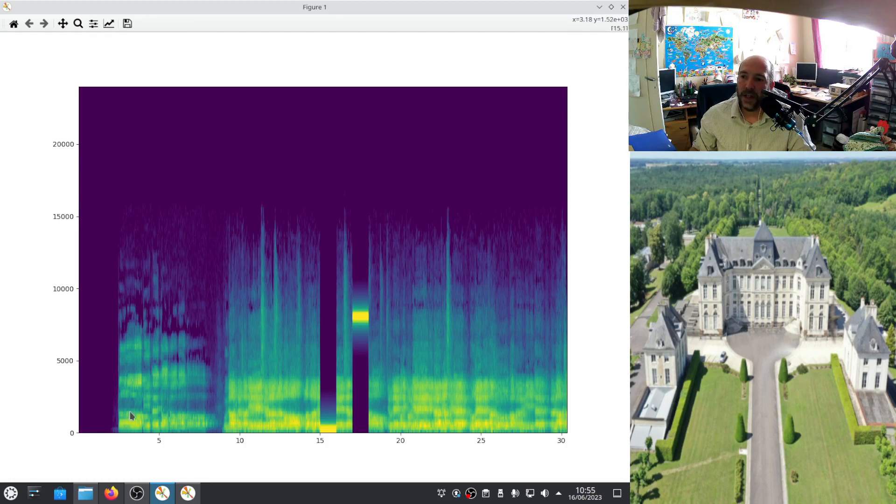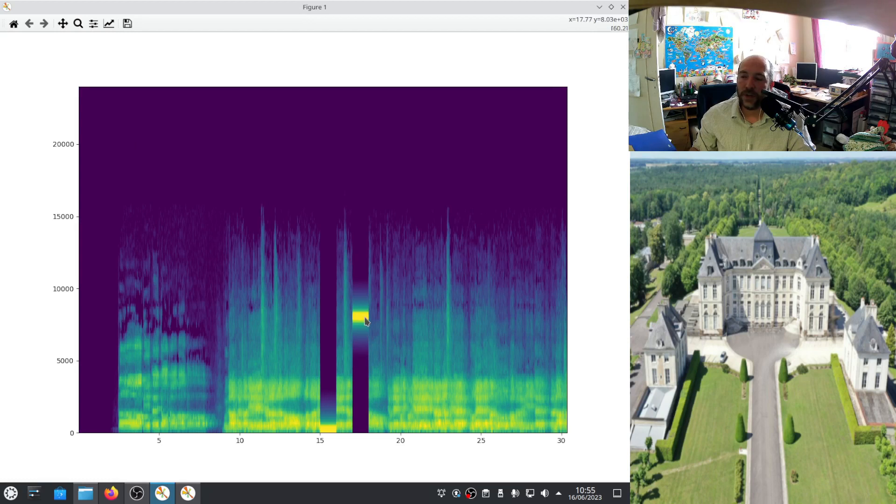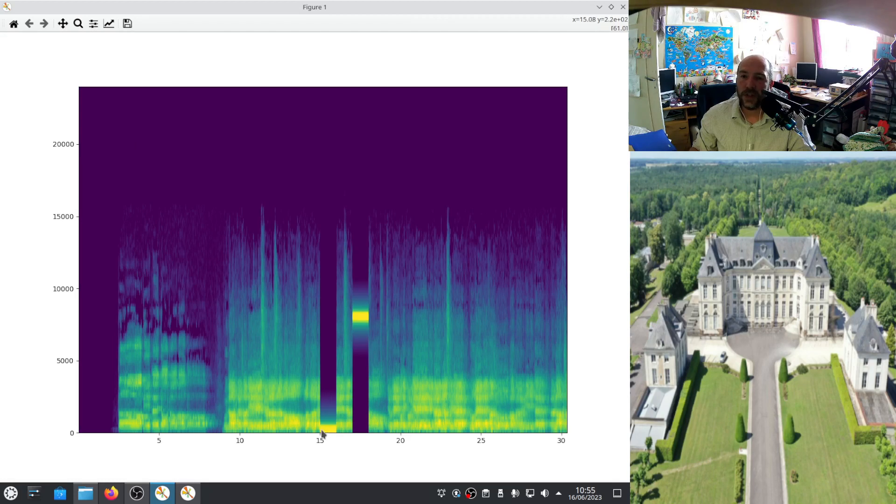This one of the figure 1 is the spectrum of the sound. Here you see it's a short sound, 30 seconds. And here you have the frequency, it goes to 20. Here you have the two sounds I added for the experiment. One here at 8000 and one here at 100. You see that there is only this frequency.